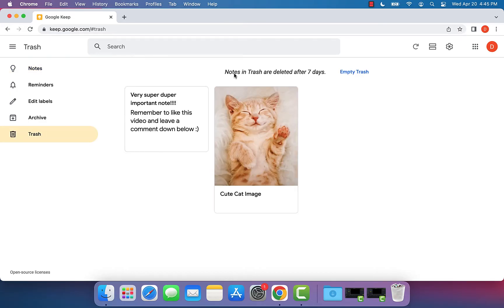we see that when we delete notes in our Google Keep, they get sent to this trash bin for seven days.